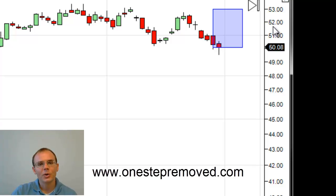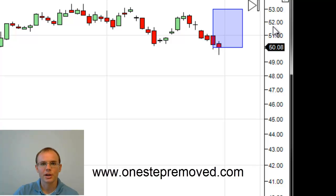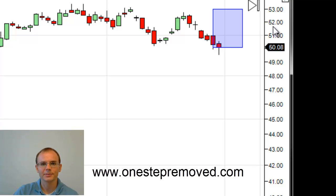If you have any questions on logarithmic charts or NinjaTrader in general you can find me at www.onestepremove.com. My name is Sean Overton. Thank you for listening.